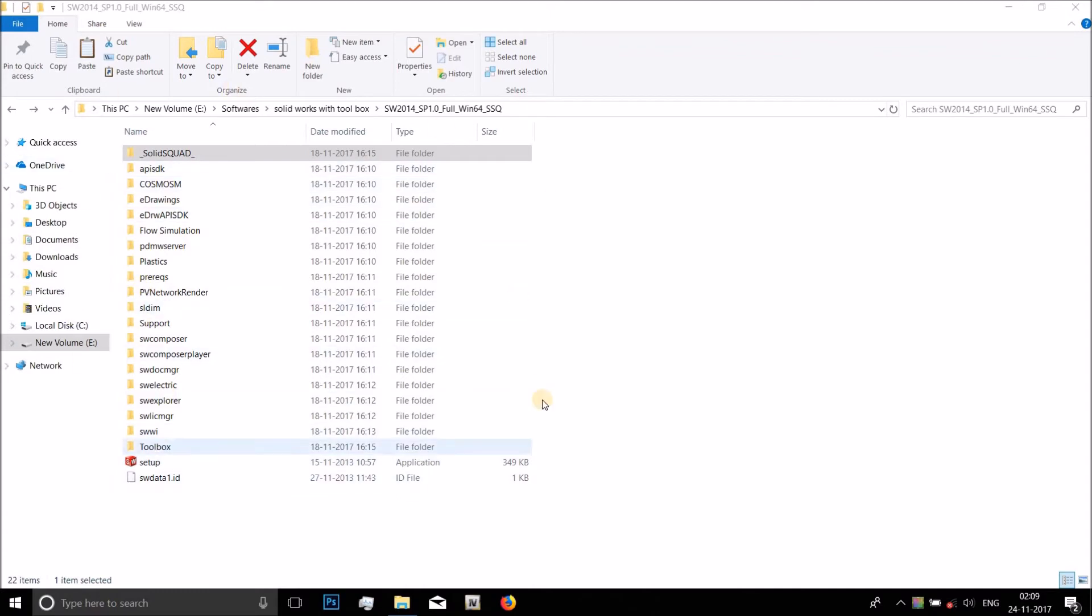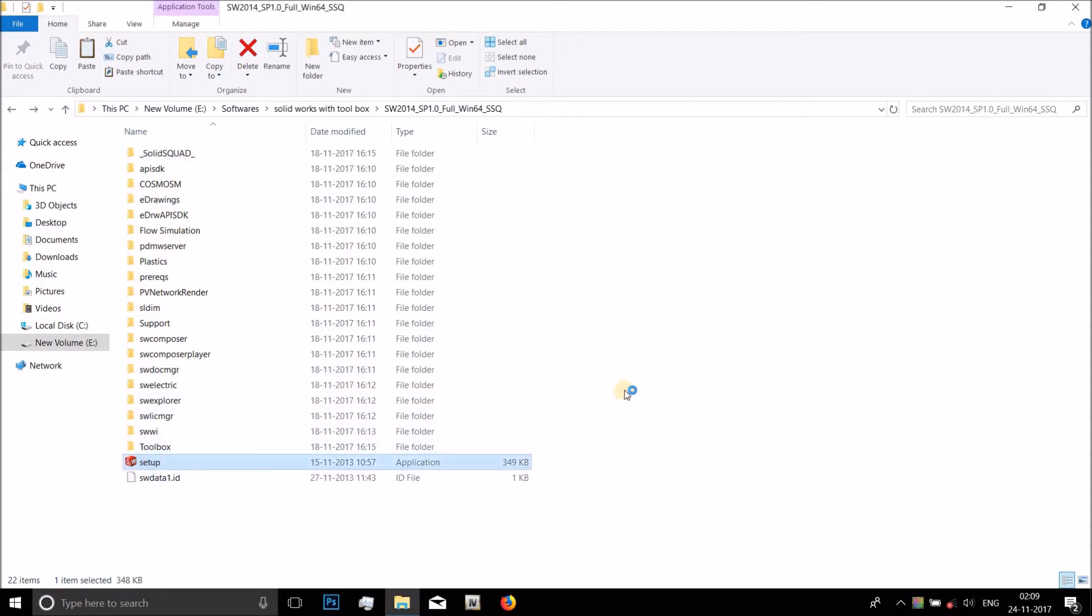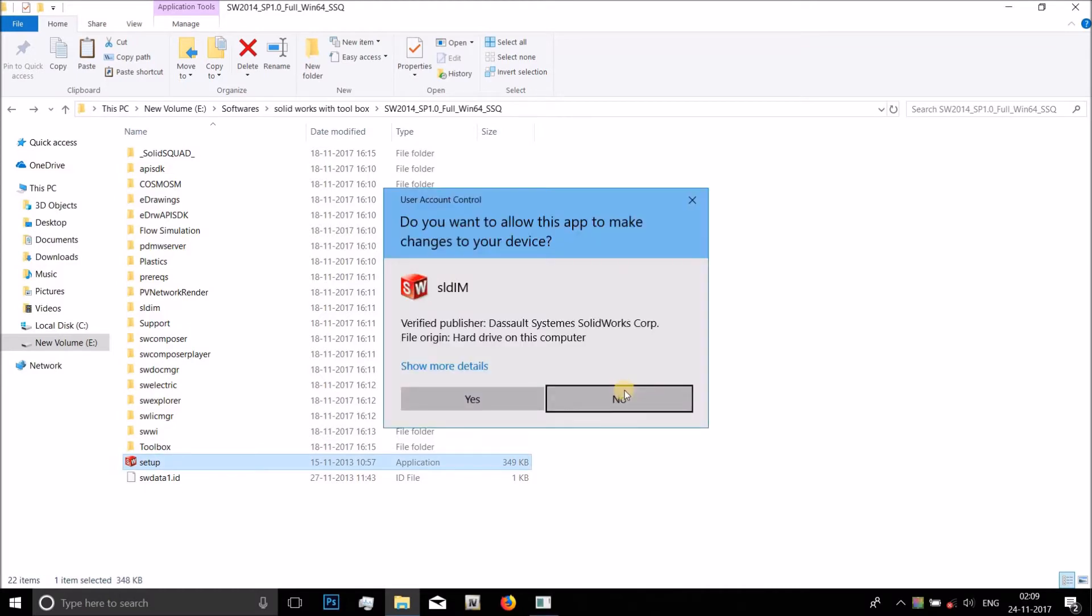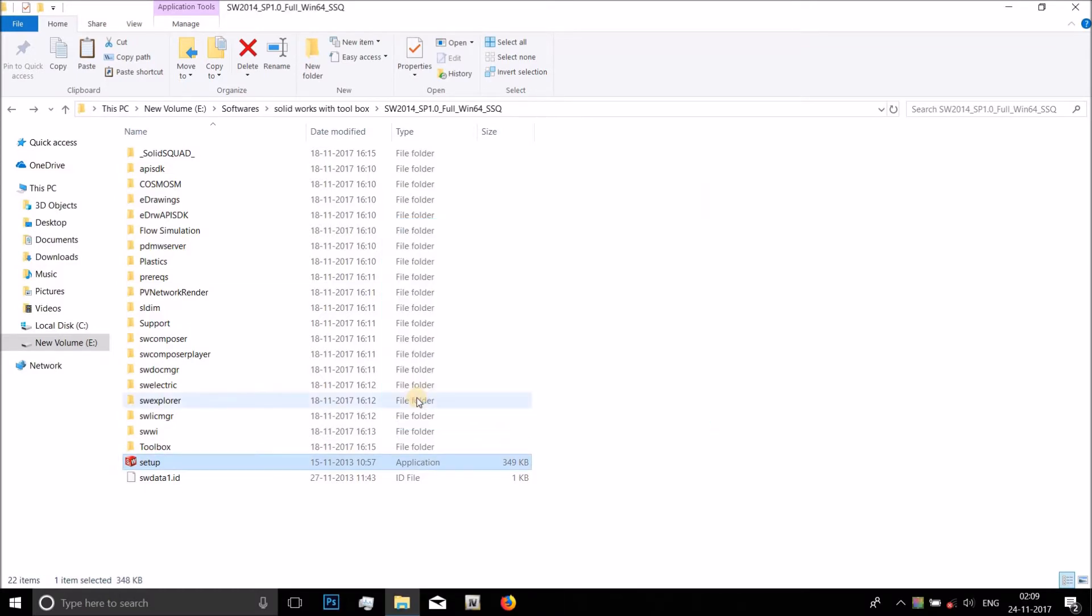Download the folder, download this setup of SolidWorks. I will put the link in the description. Then click on setup. Make sure to run it as administrator.